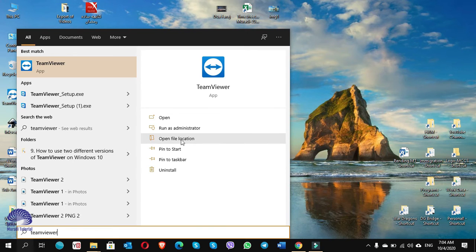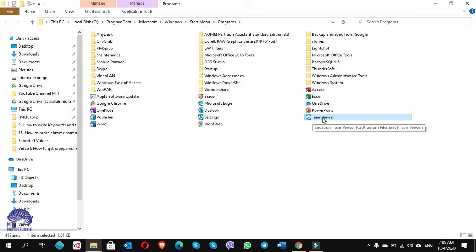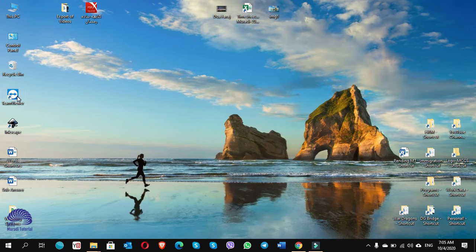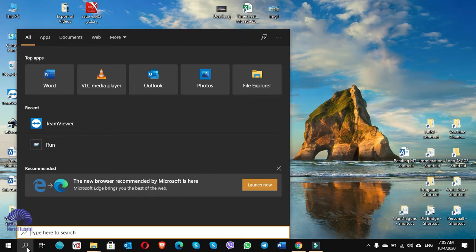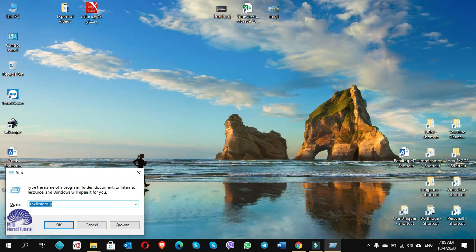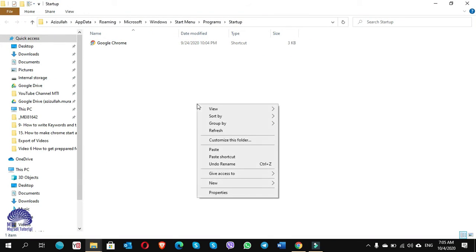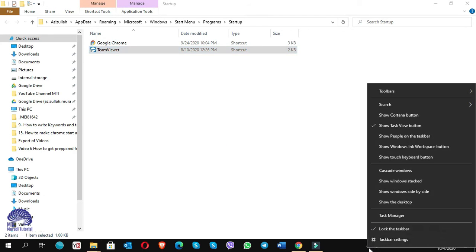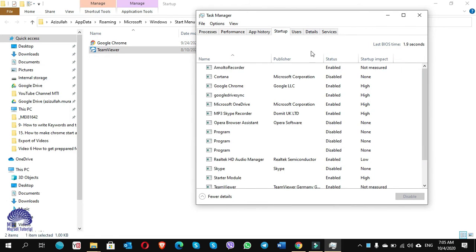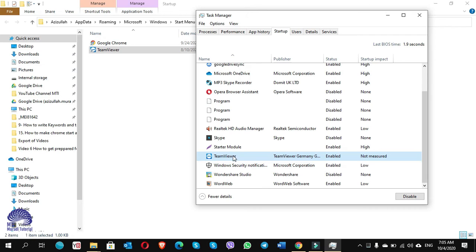Click on 'Open file location'. You can see this is the shortcut of TeamViewer. Either right-click and copy it, or if you have the shortcut on your desktop you can copy it from there. Then go to Start search, type 'run', and type shell:startup, click OK, and paste the shortcut. Go to Task Manager and check — TeamViewer also appears in the startup list.